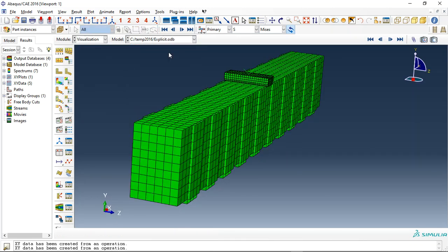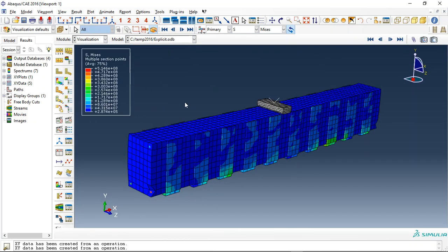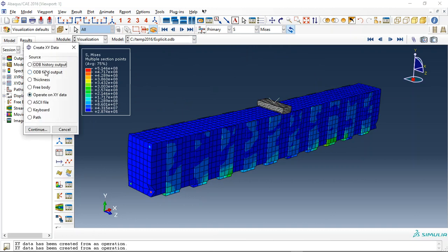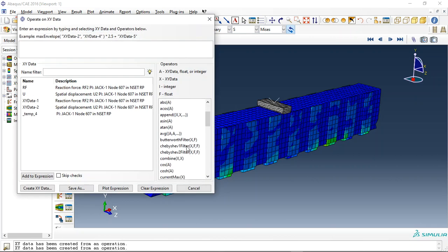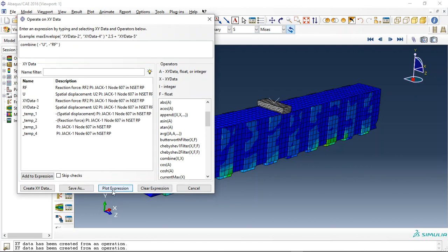And in another simulation, I used explicit method. This is the explicit. And let me check the explicit output for the force displacement. These are the results from the explicit.